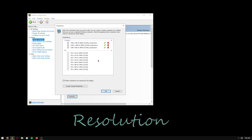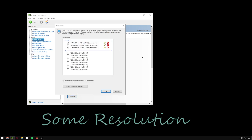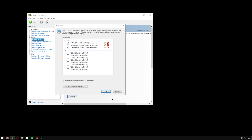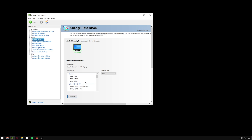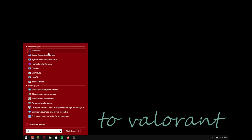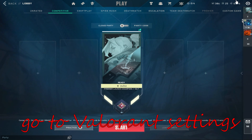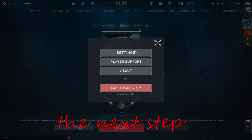In the resolution section, I'm gonna write you some resolutions you can use. I prefer using this resolution in game. You go to Valorant settings — that's the next step.